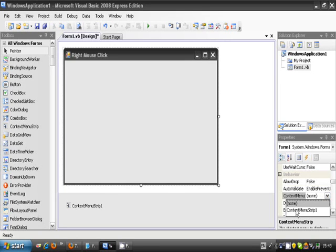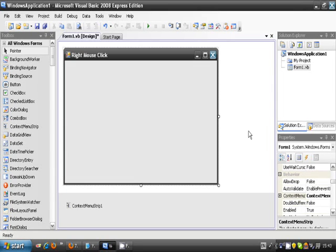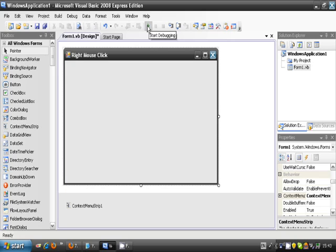And find context menu strip 1, or whatever. Click on that, and you should now have a mouse click. Nothing should happen to the form.